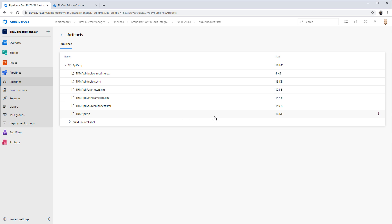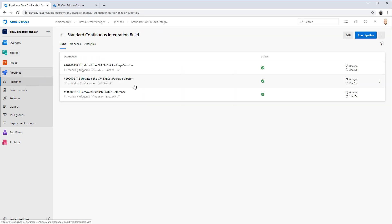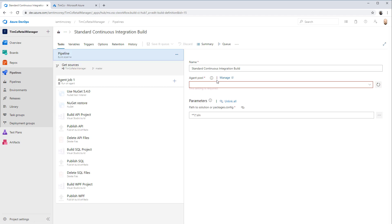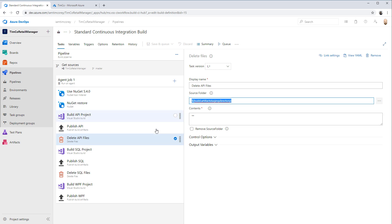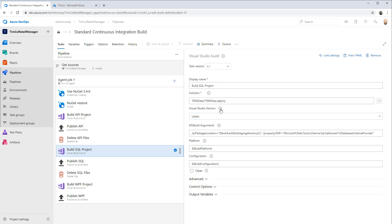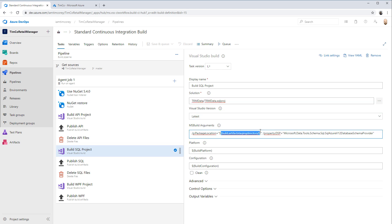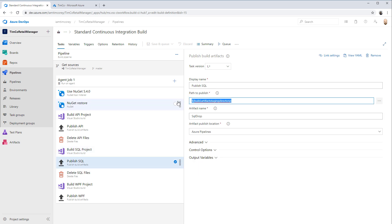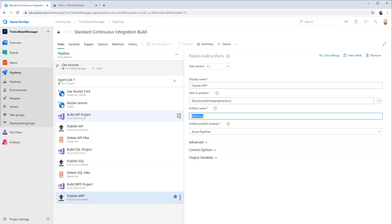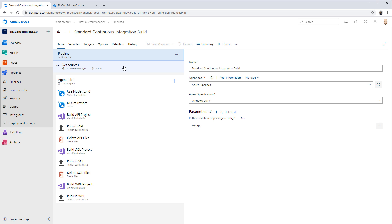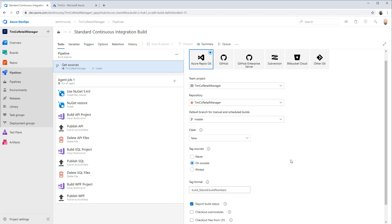It says published - it shows API drop, which is correct - but I'm not seeing the rest of them being published. Let's go back and make sure I'm looking at the correct version. This is build 18.1, the one I just did eight minutes ago. Let's hit edit and look at it. So we are publishing what's here, deleting what's here, doing a new build of our SQL project and publishing it to SQL drop. Then deleting those files and publishing to WPF drop - it looks right.